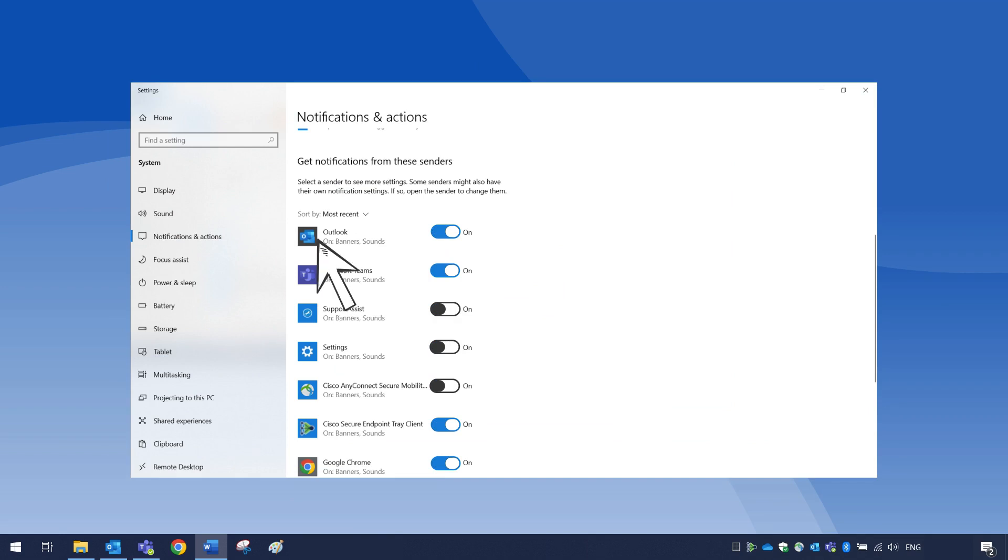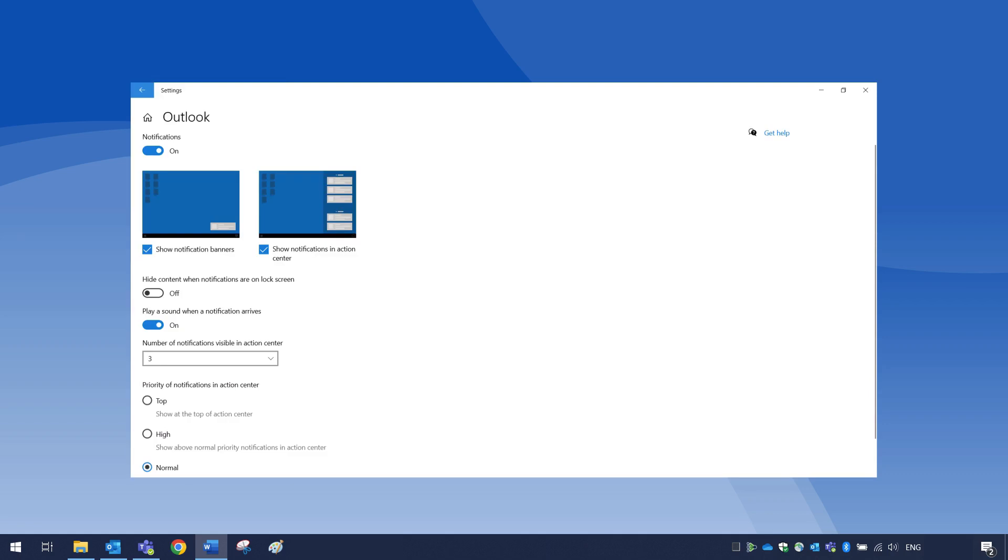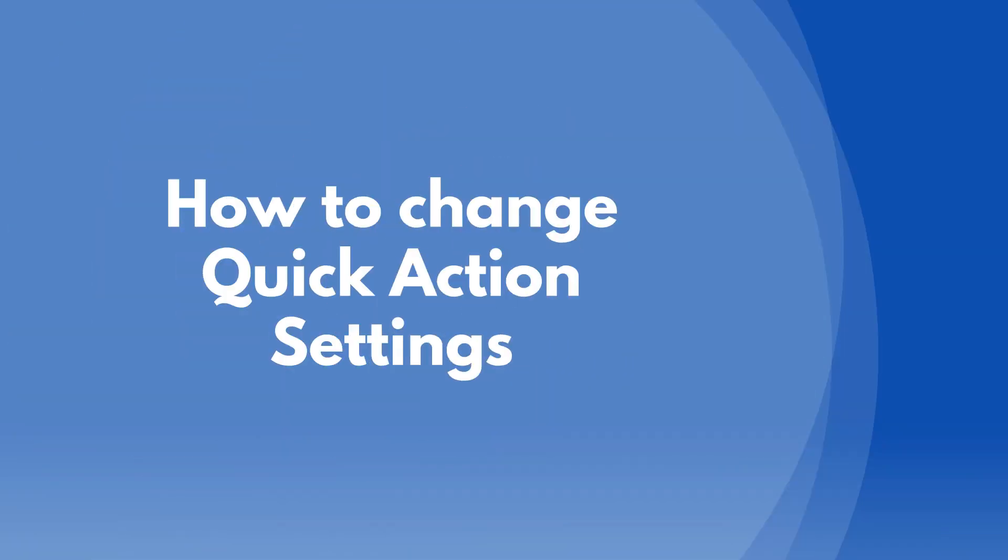Or select the app to modify the settings such as location of the notification and more. Change quick actions in Windows.